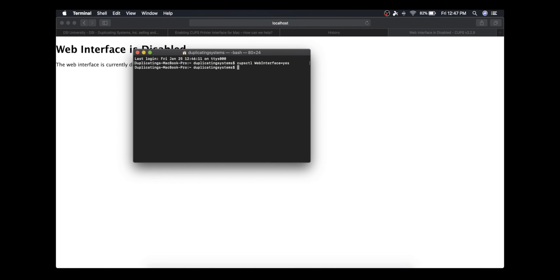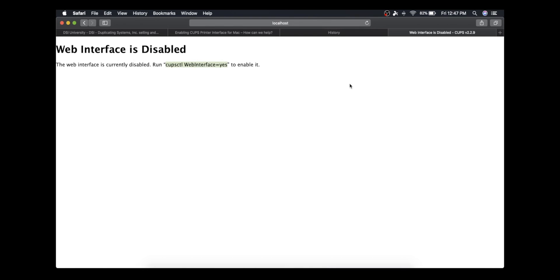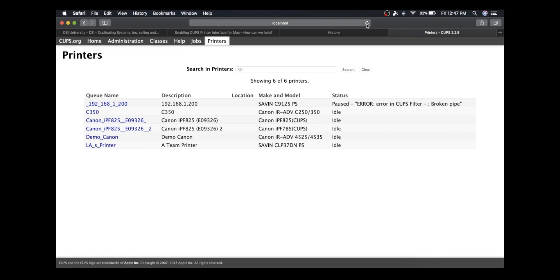Now all you have to do is refresh this page, and you have a list of all the printers on your network. Click on the printer you want to adjust. In my case, I'm going to be adjusting the C350.